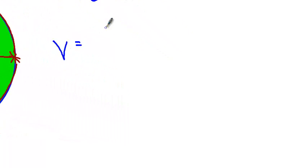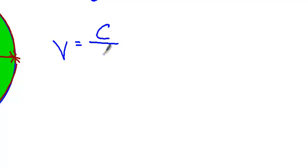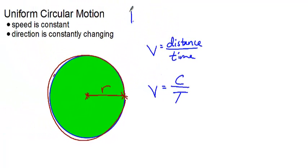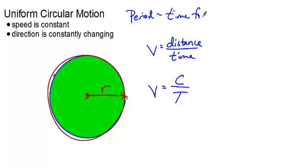So to find the speed, we're going to divide the circumference by the time it takes to go around one time. And that is called the period. I'm going to use capital T to represent the period because it still is a time. Let's write that up here so we can remember. So period is the time for one lap.